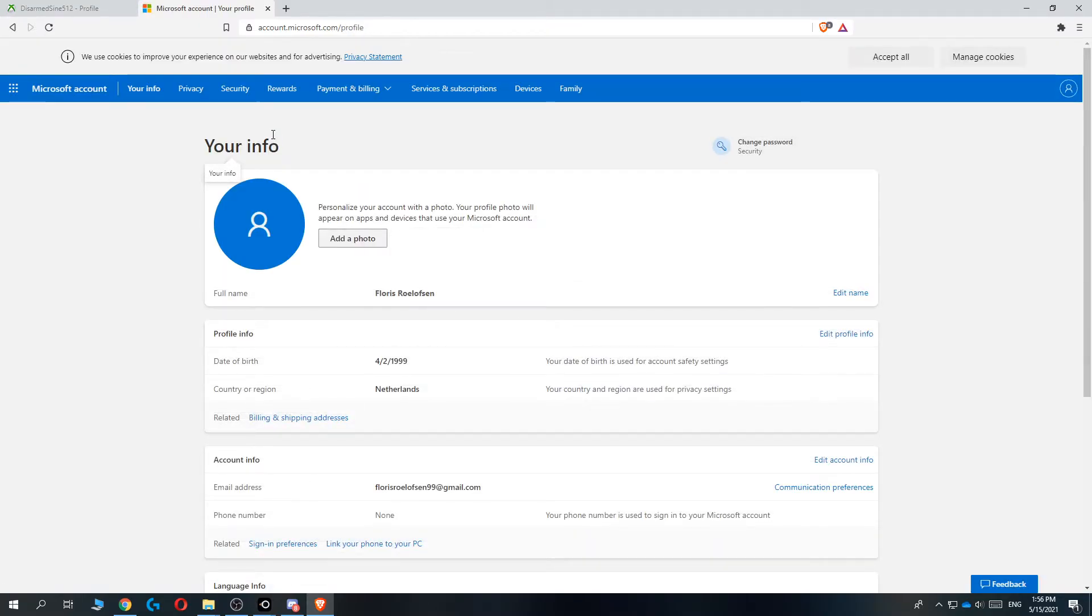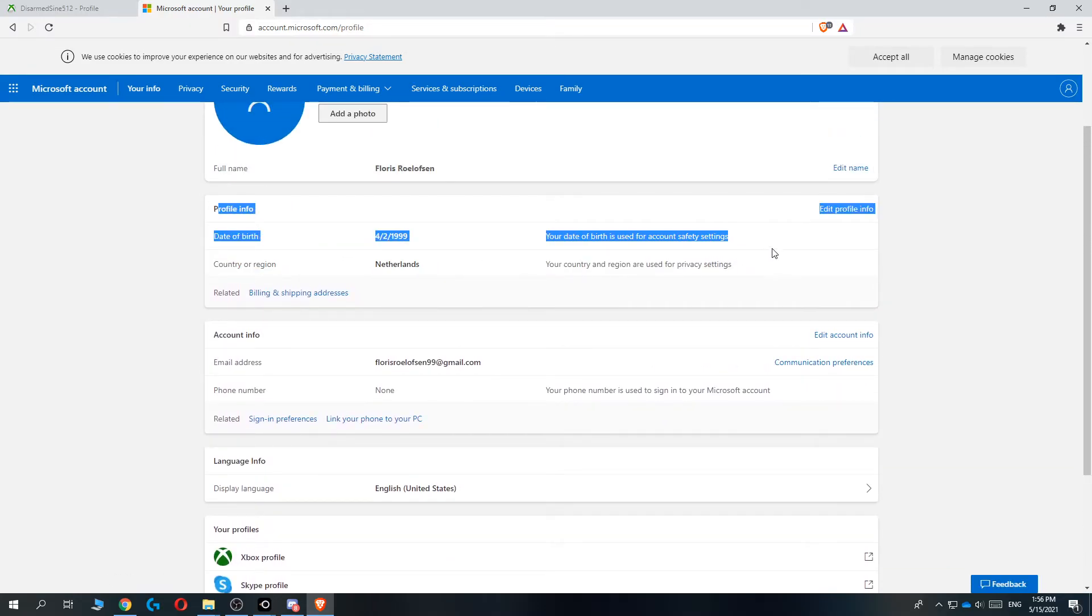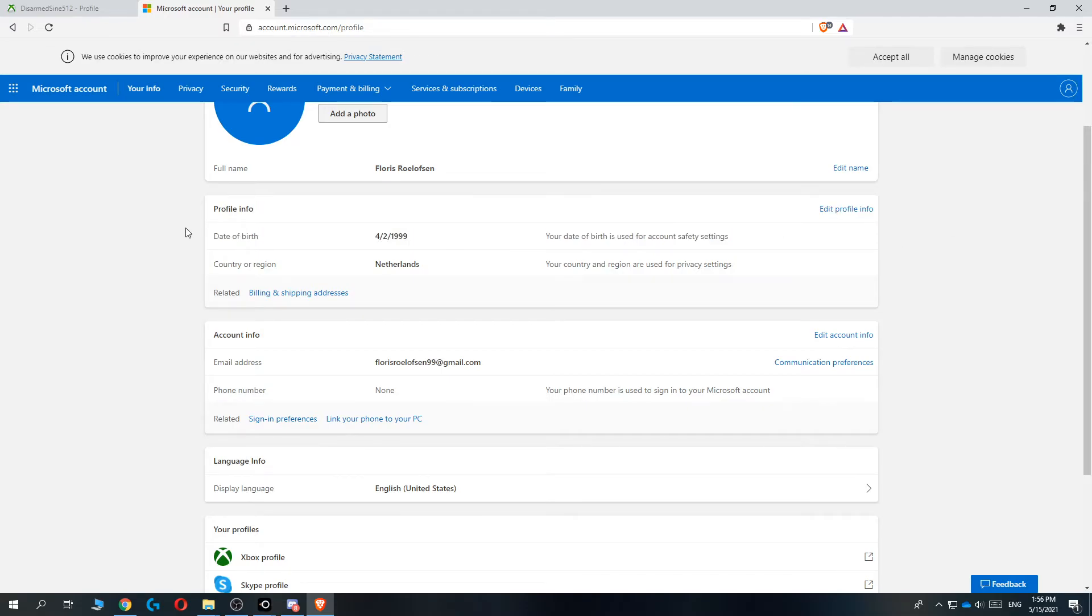And here we can change and edit all the information that we have. So let's go down to see profile info. And as you can see, straight away the first option is date of birth and we are going to change it from here.